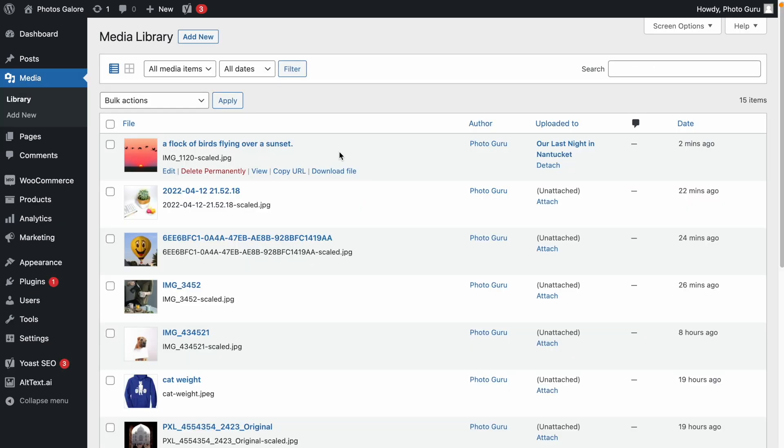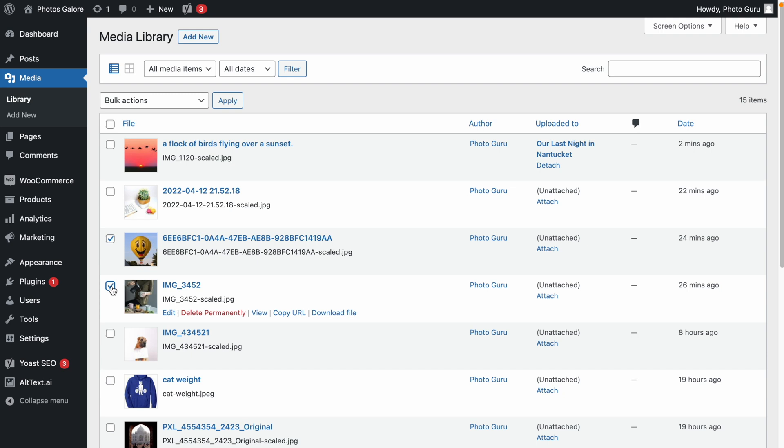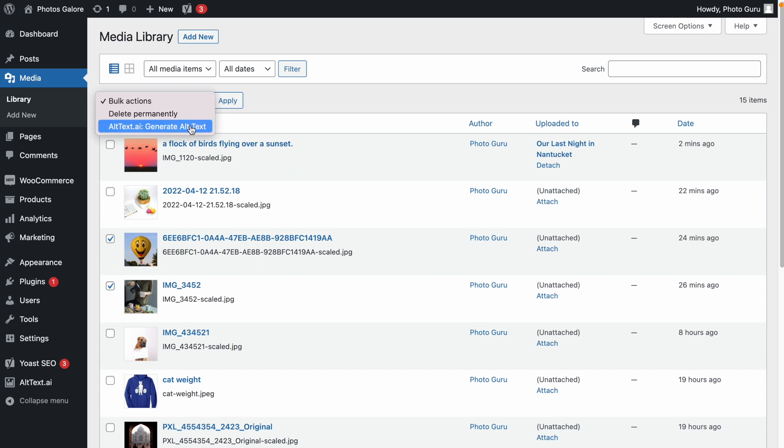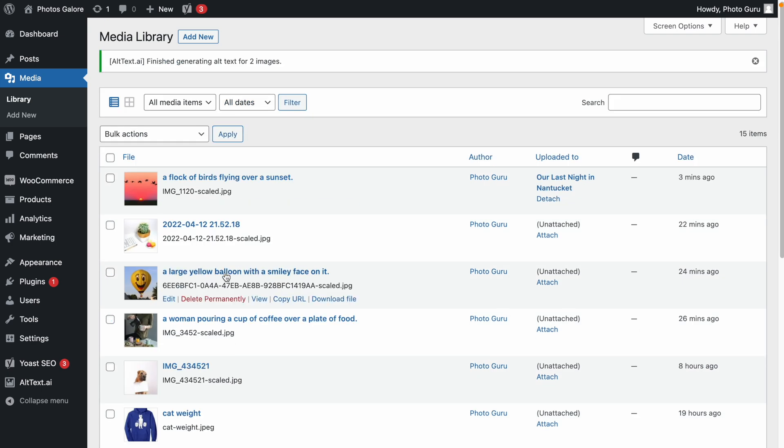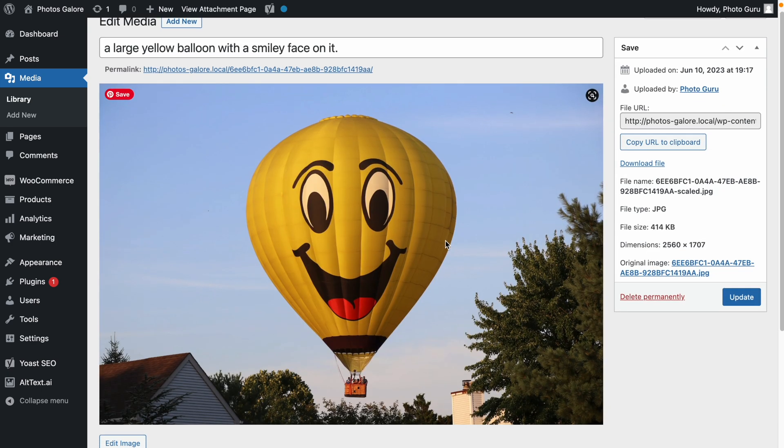If you need to be more specific about which set of images you want to update, use the Bulk Action dropdown in the Media Library. First, select your images and then apply the Altex AI action from the dropdown. Now, all of these images have new AI-generated alt text.